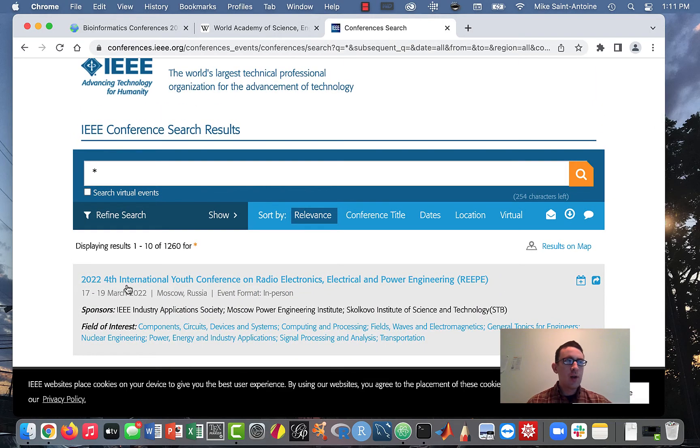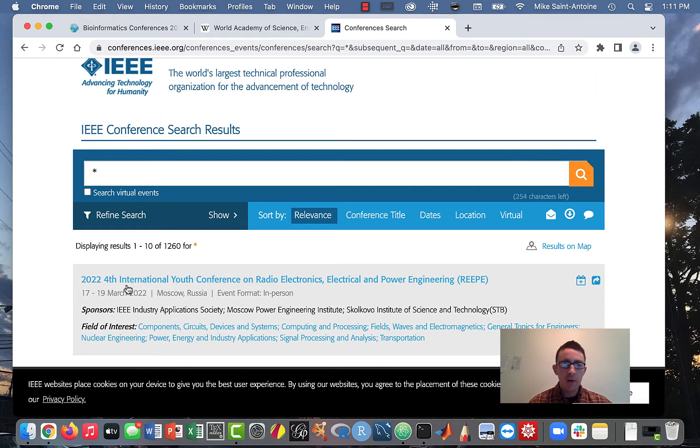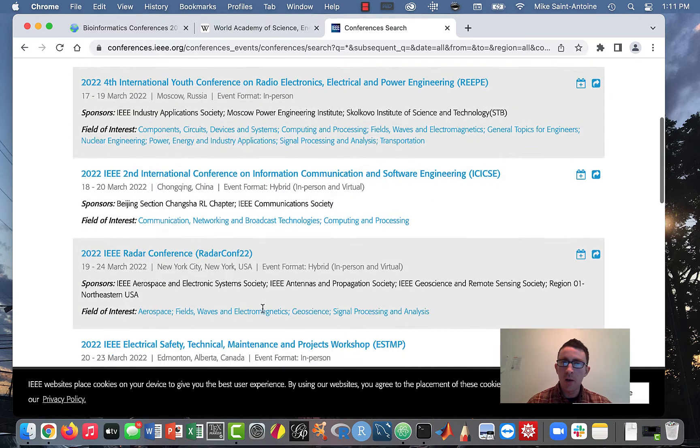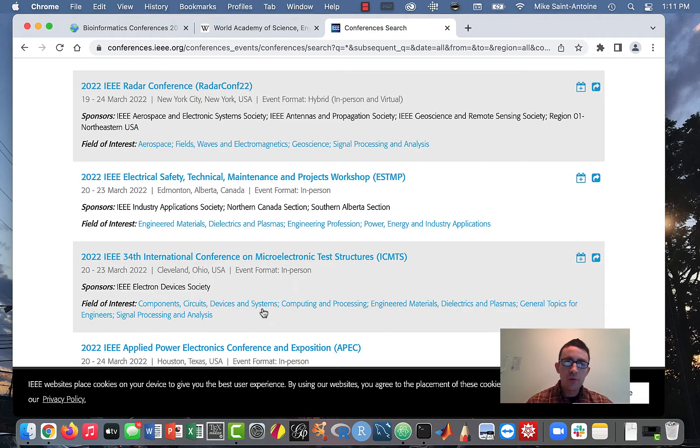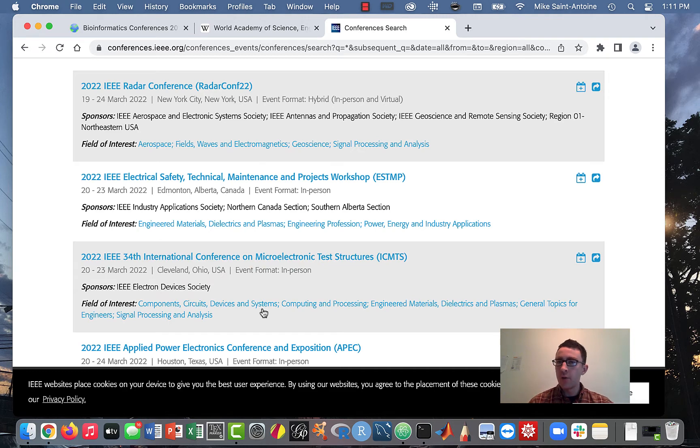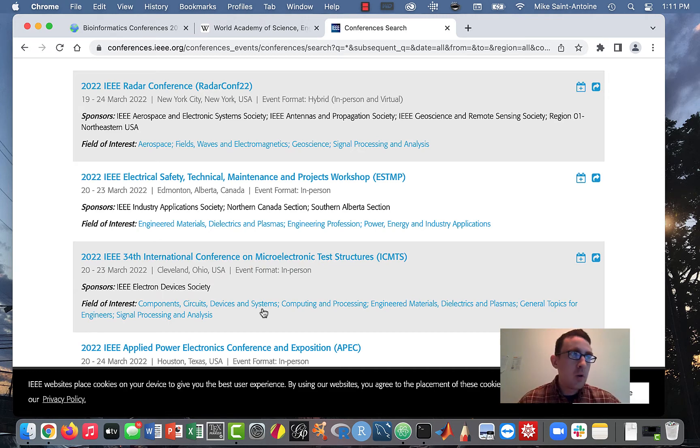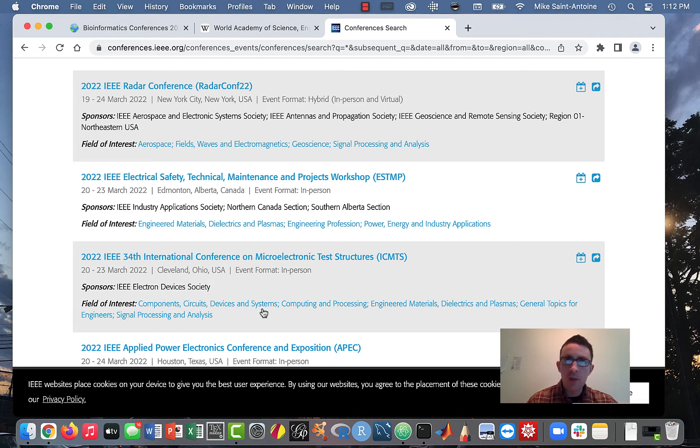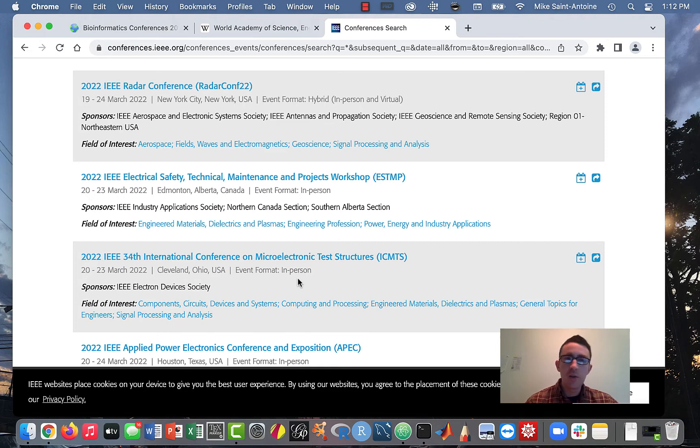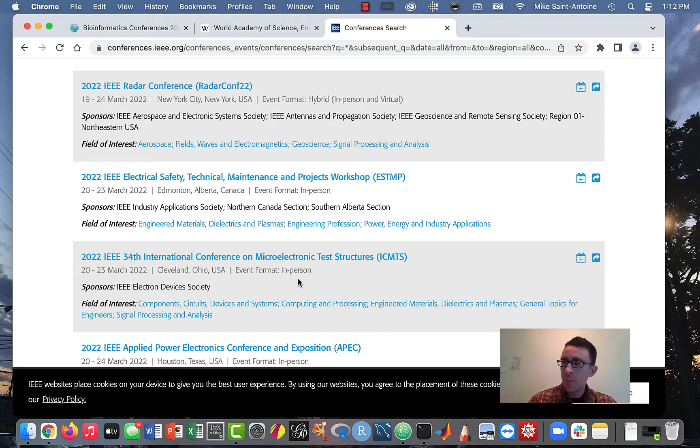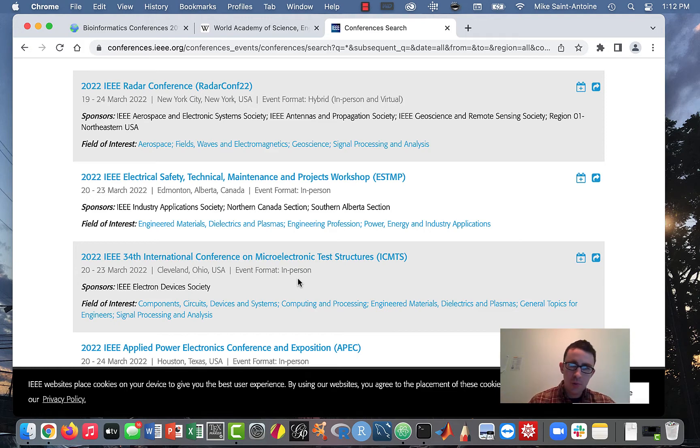If you're a grad student, I'd recommend checking out the list, maybe find one that is related to your kind of research. They're a lot of fun. Your paper does have to be kind of good. It does have to be a solid research paper. It will have to go through peer review and it can be accepted or rejected and different conferences have different acceptance rates.